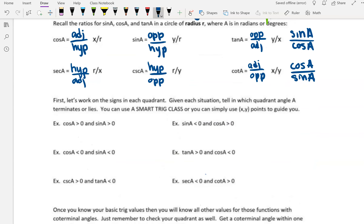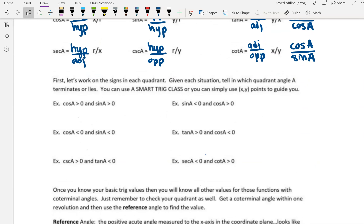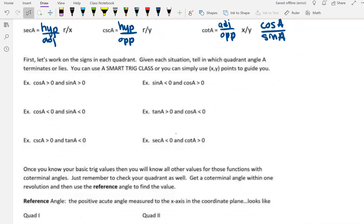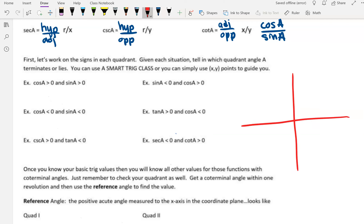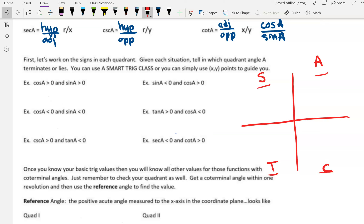All right, next section. Let's work on the signs in each quadrant. Given each situation, tell which quadrant angle a terminates or lies. You can use a Smart Trig Class mnemonic, or you can use x, y coordinates to guide you. We start in the first quadrant with A, and then you go counterclockwise around the quadrants. So S would go in quadrant two, T would go in quadrant three, and C would go in quadrant four. A Smart Trig Class is how you can remember those letters. A stands for all, meaning all of the trig functions will be positive in quadrant one.